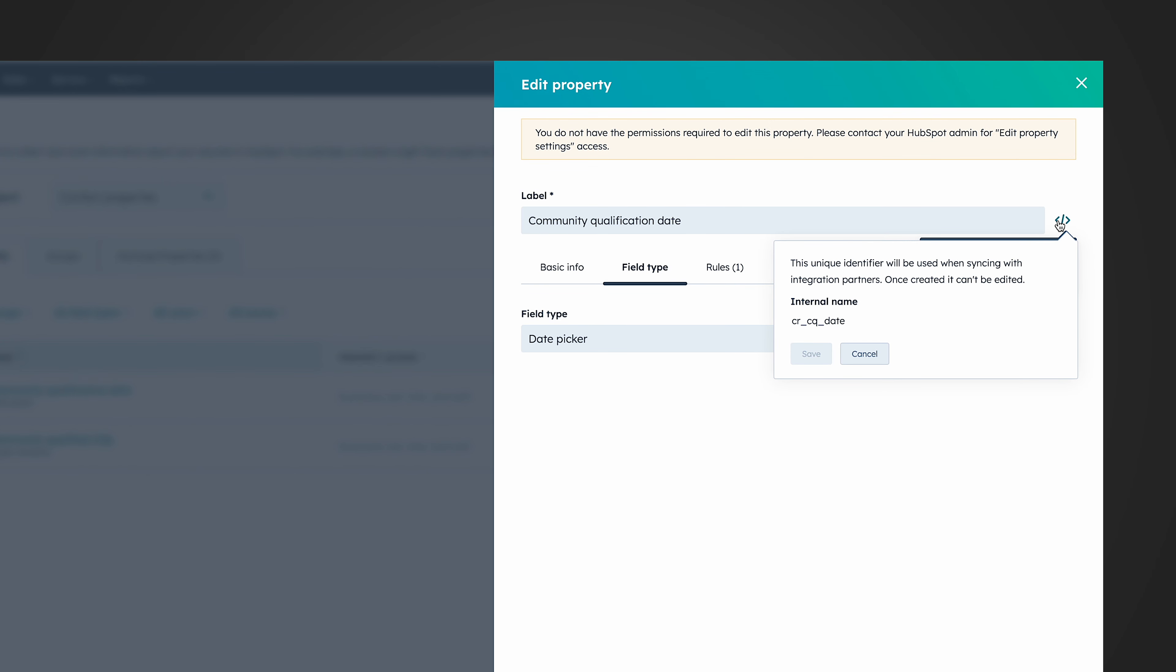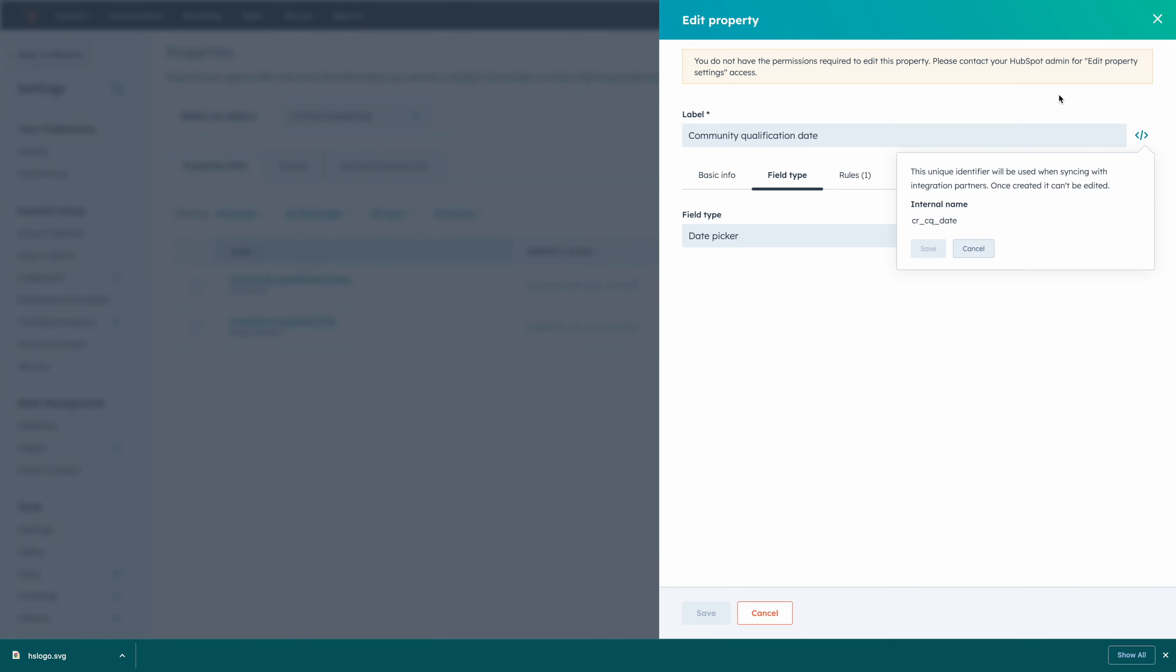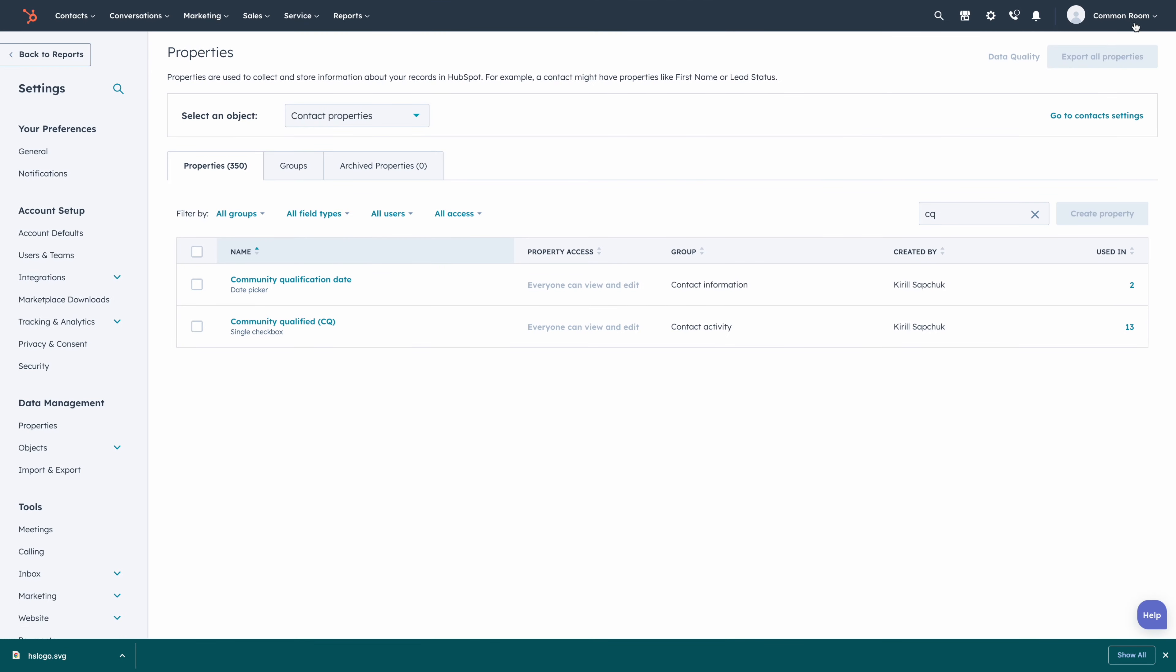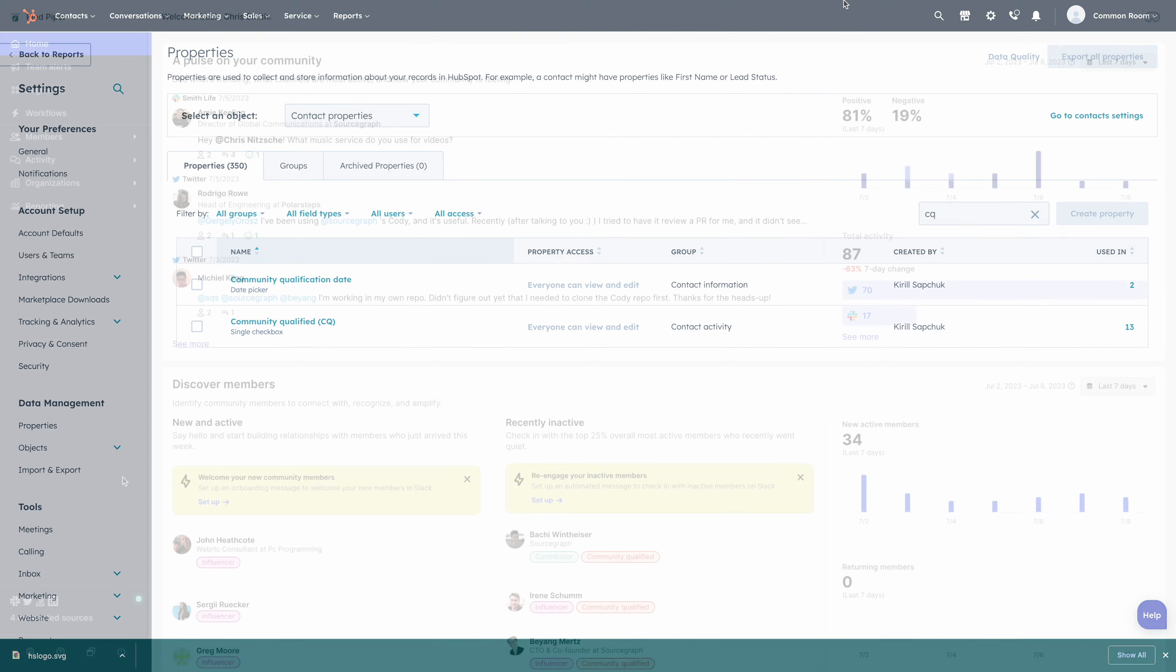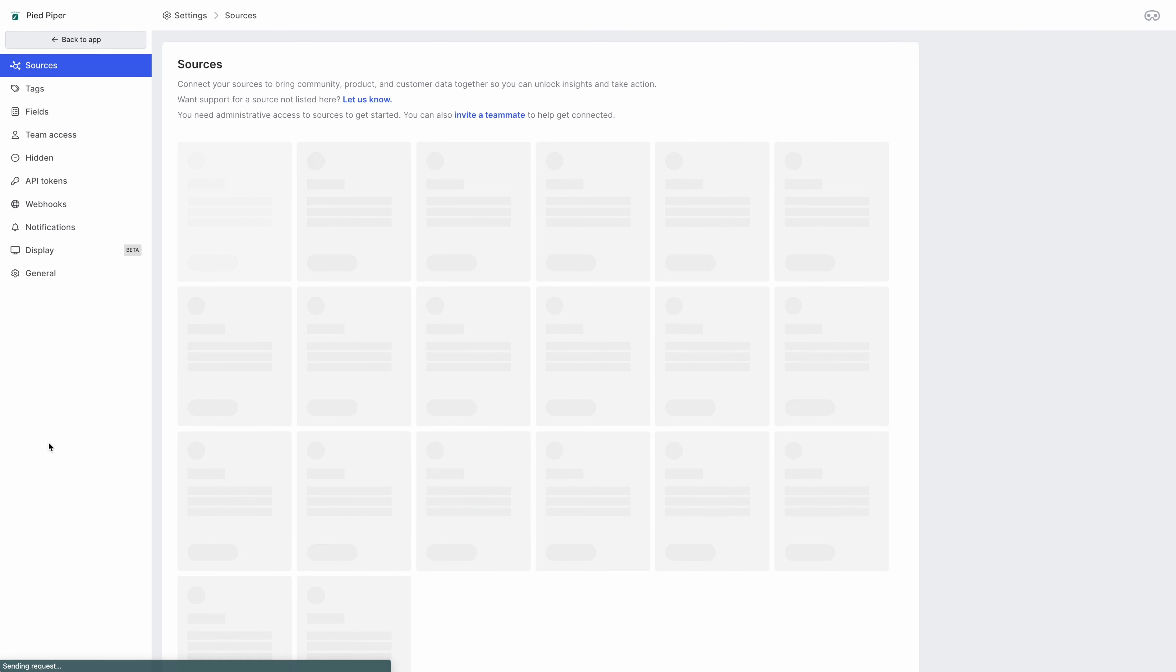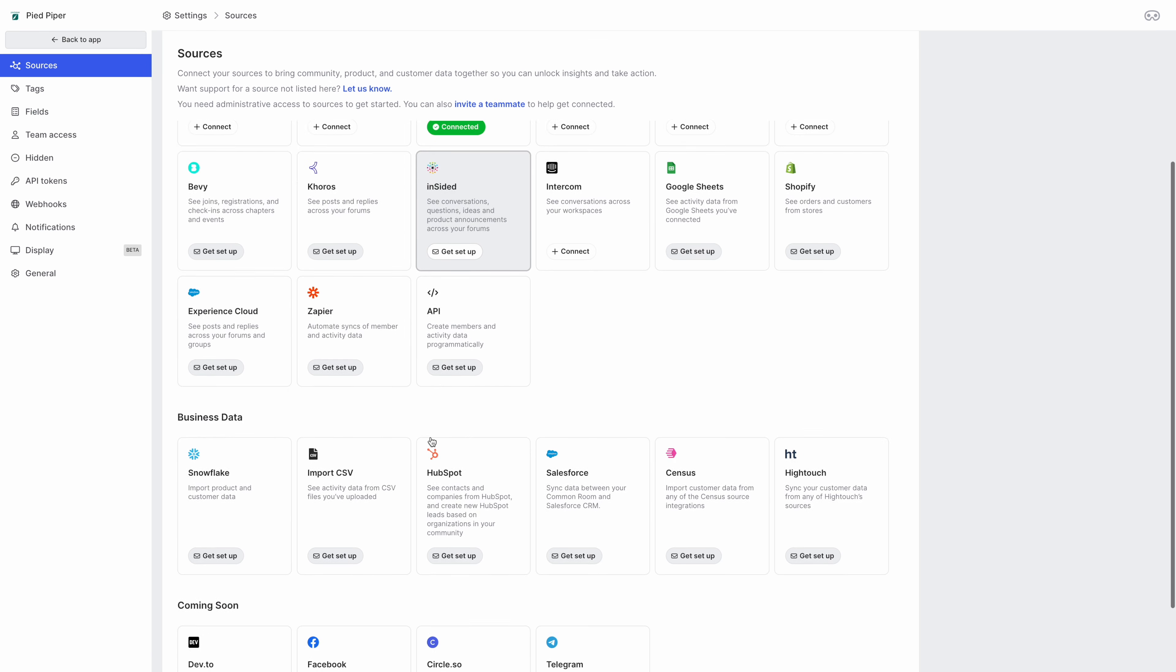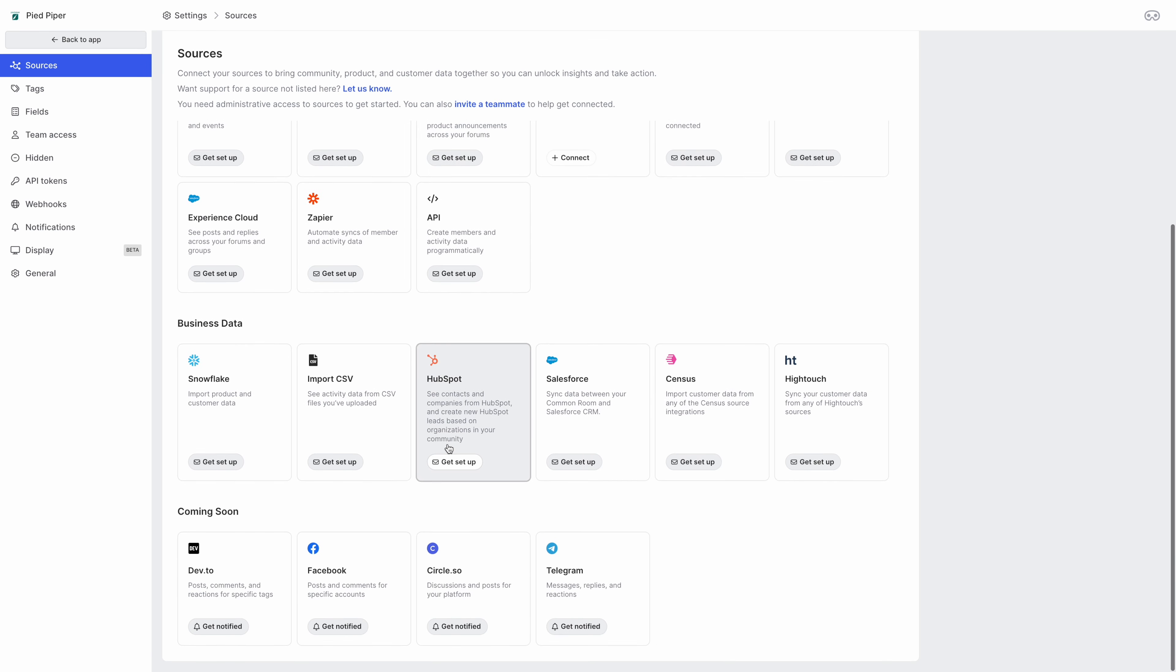Hi, I'm Chris Smith with Common Room. Common Room makes it really easy to aggregate all the data across your community and social and other platform touch points that you have with your customers and prospects so that you can find the ones who are starting to explore your brand, and then you can automatically tag those as community qualified leads and sync those into your CRM.